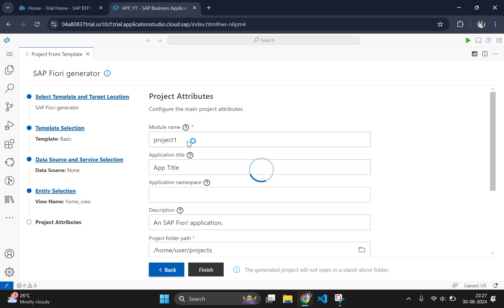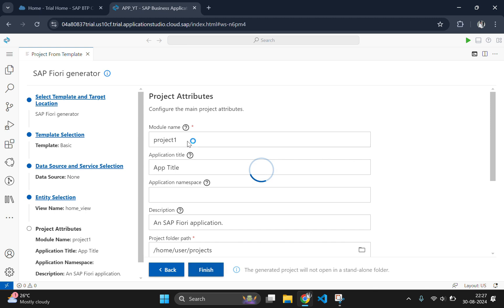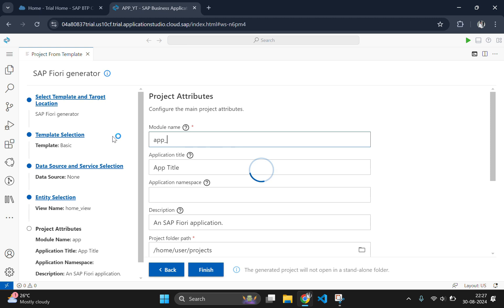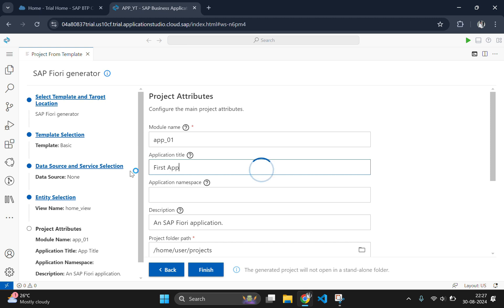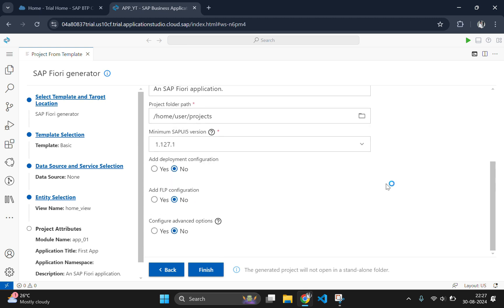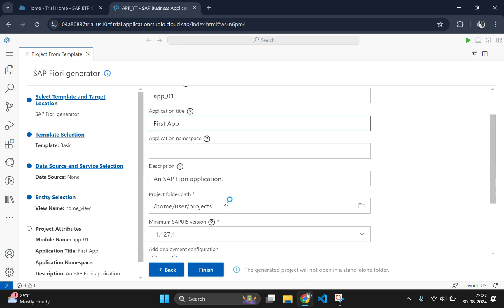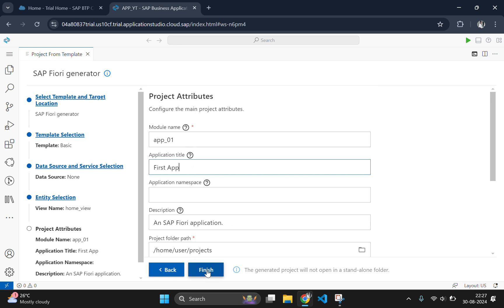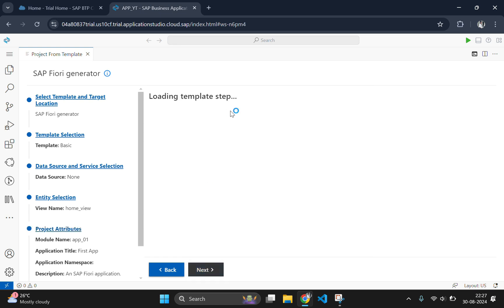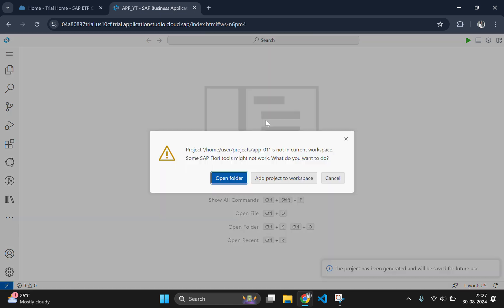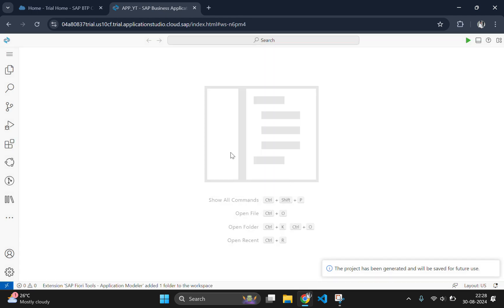Write your web app name here and give a title accordingly. Also keep in mind that you cannot use the uppercase letter here. And for now you don't need to configure anything else, you just need to click on finish. Click on add project to workspace.